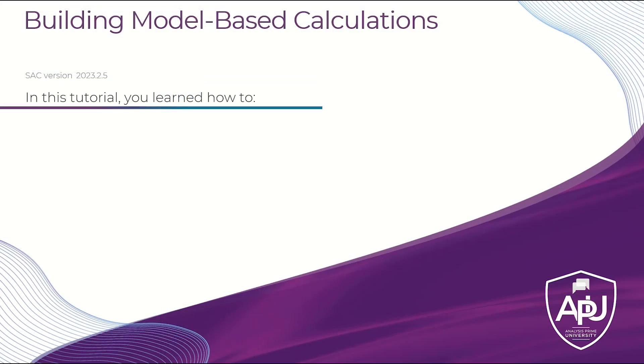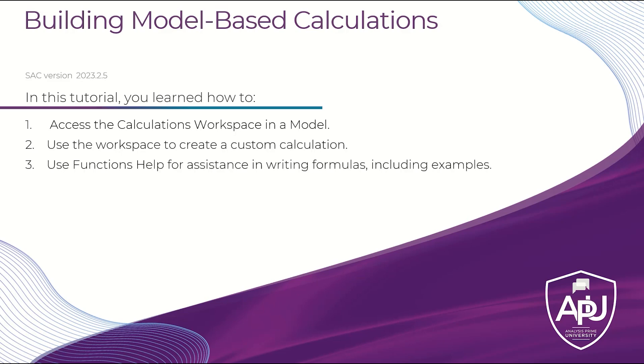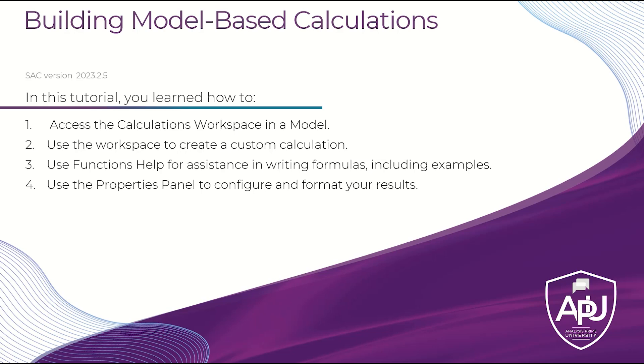In this tutorial, you learned how to access the calculations workspace in a model, how to use the workspace to create a custom calculation, how to use functions help for assistance in writing formulas, including examples and notes, and how to use the properties panel to configure and format your results.